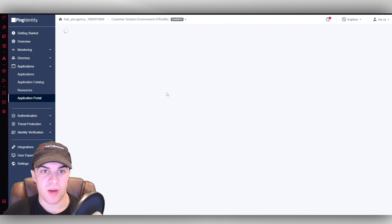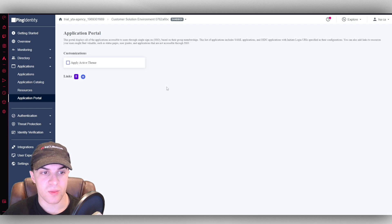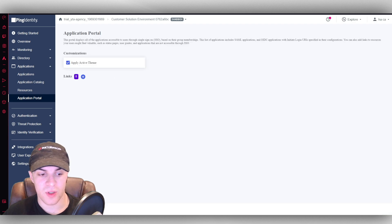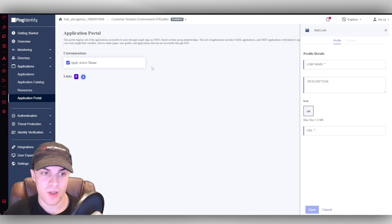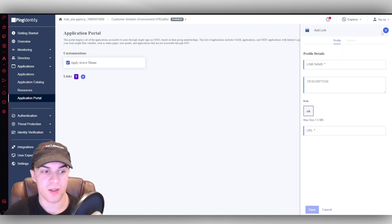And then we have our application portals here as well. So you can apply the active theme. You can add some links. All that kind of stuff.